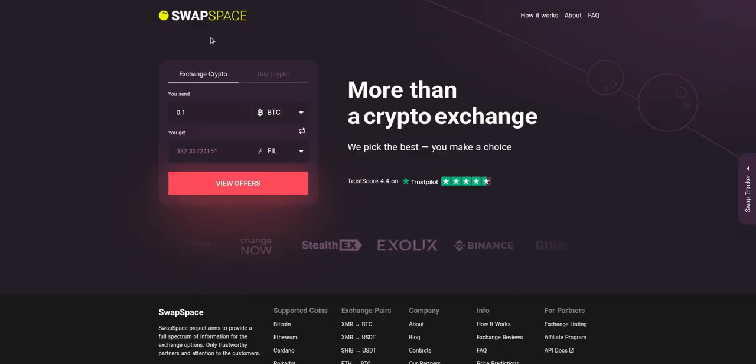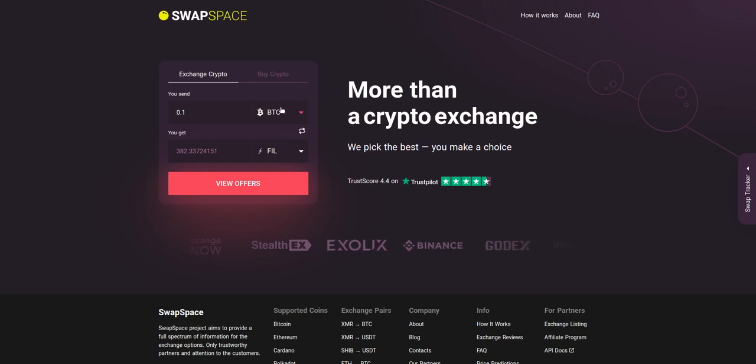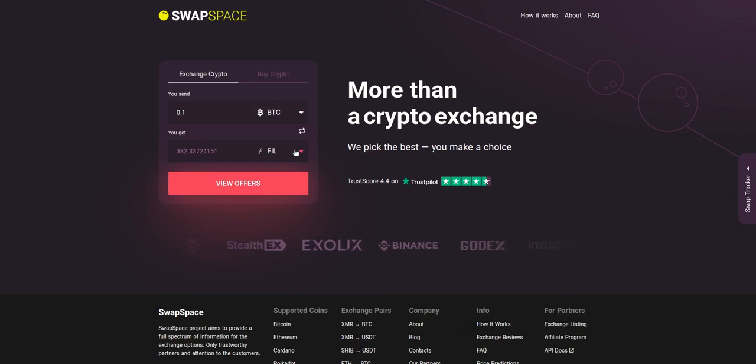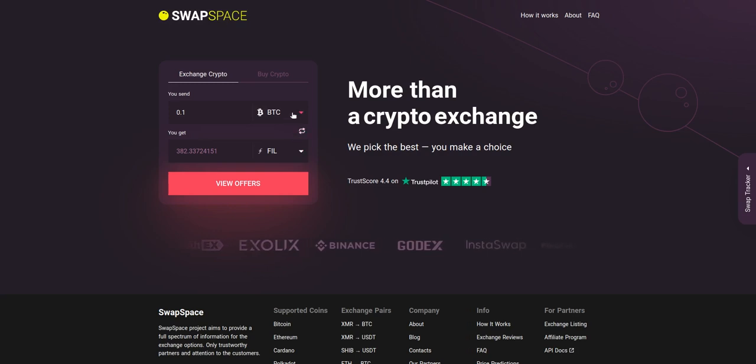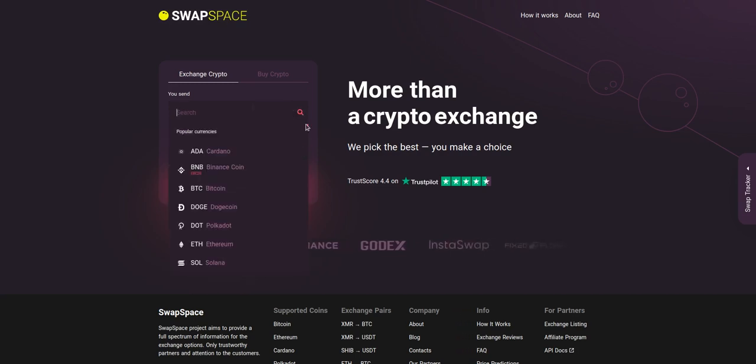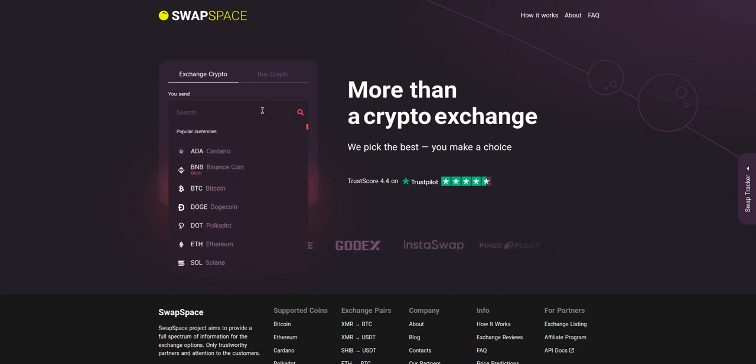Hello and welcome to SwapSpace exchange tutorial. In this video, you will learn how to exchange BTC to FIL with our service in just a few easy steps. On SwapSpace home page, choose the currency you are willing to swap in the 'you send' section. Pick it in the drop-down list or use the search bar.